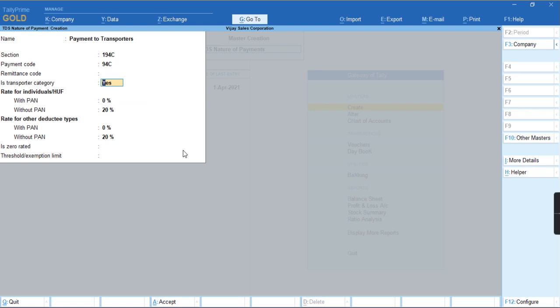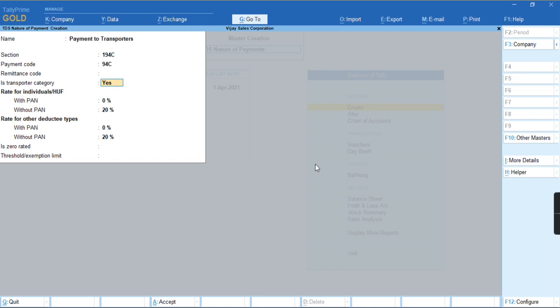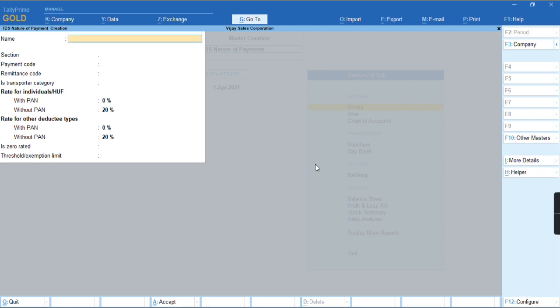If this option is not appearing on the screen, you can press F12 and enable the option 'allow transporter category to S', and press Ctrl+A. I'll provide the PAN with percentage 2% and without PAN as 20%. I'll save the screen.